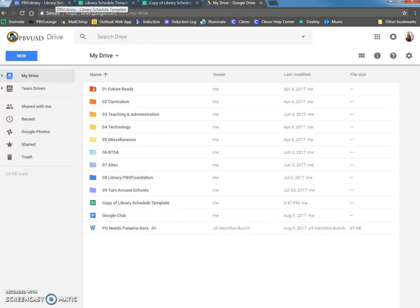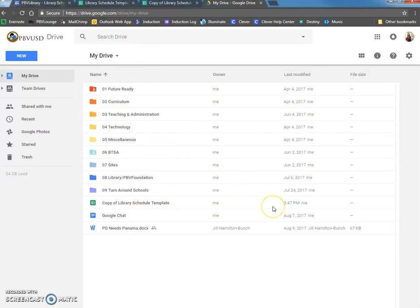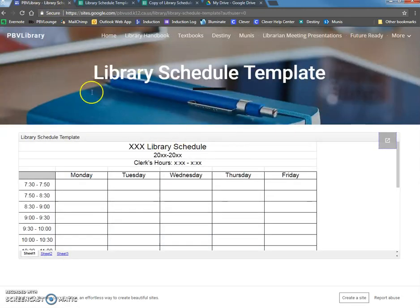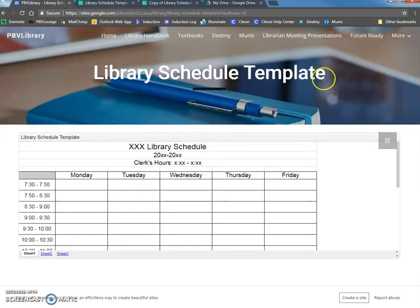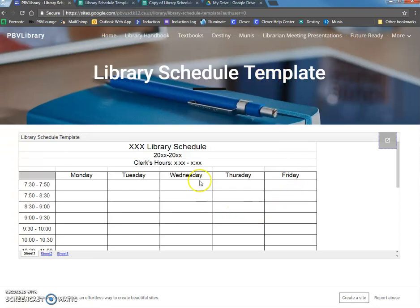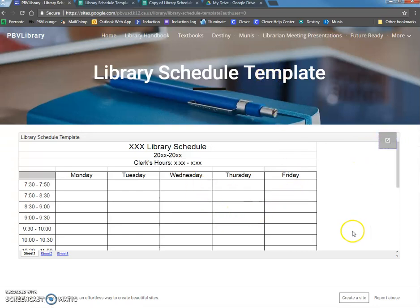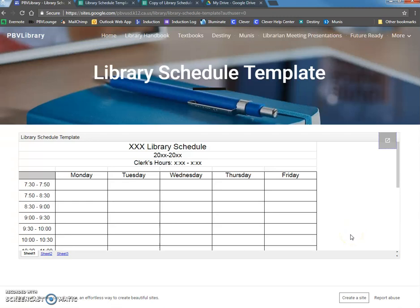But basically what we did is we logged into our Google Drive by going to drive.google.com. We logged in with our username and password. We went to the PBVL library website. We got the library schedule template and clicked on this button in order to download it to our Google Drive.